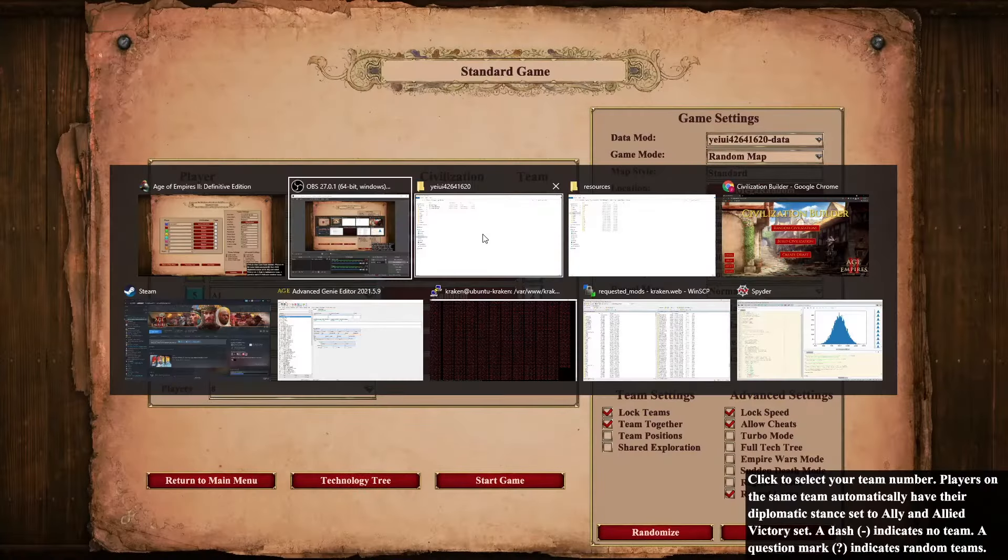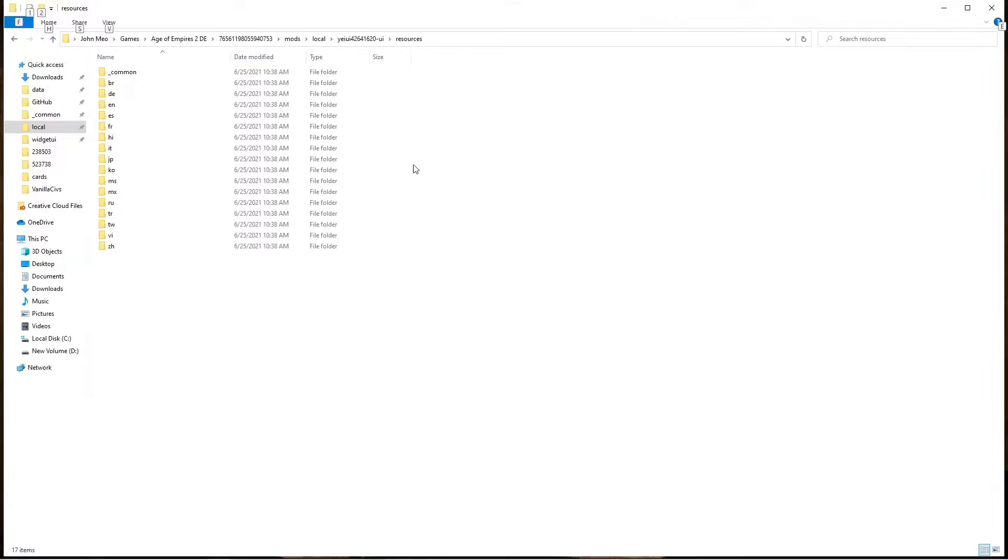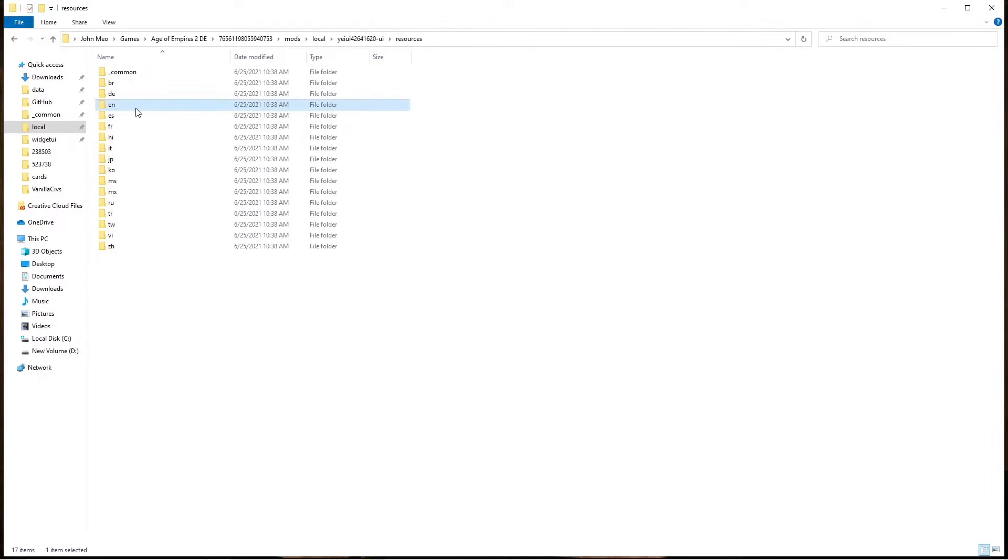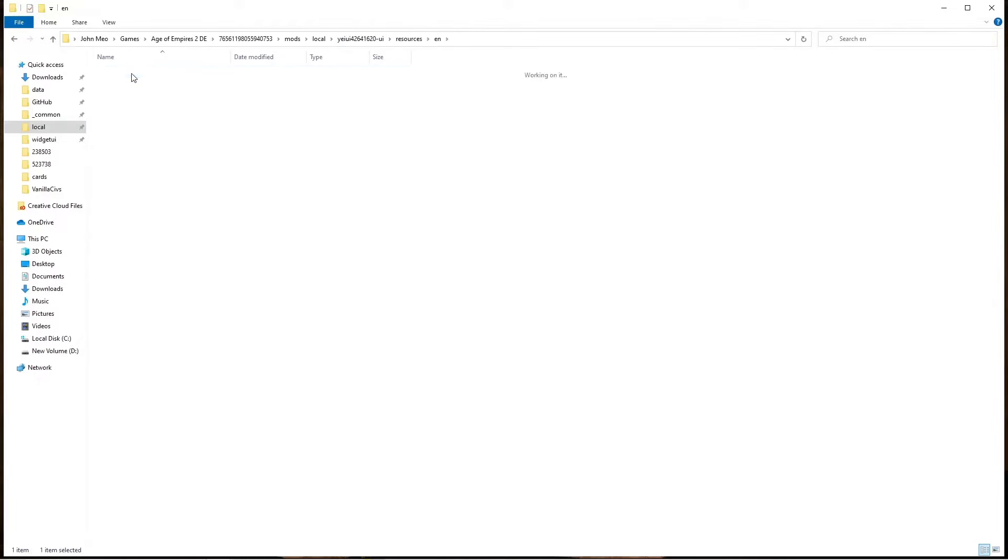To change that, go into your extracted UI mod, then go to resources, and in here there will be an EN folder, and inside that will be key value modded strings UTF-8.